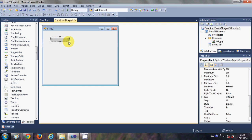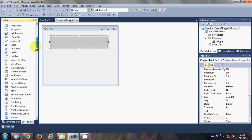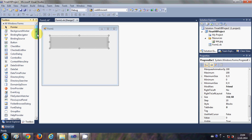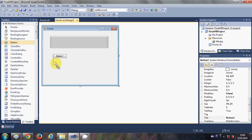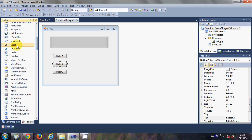I will drag and drop a progress bar from here into my form and I will resize it a little. And then I will take three buttons — one, two, and three — and I will take two labels.